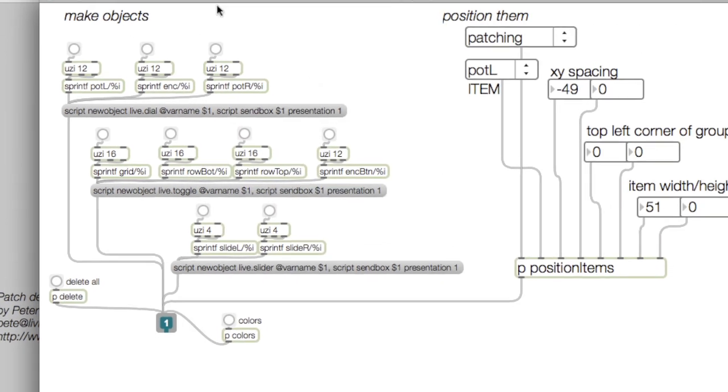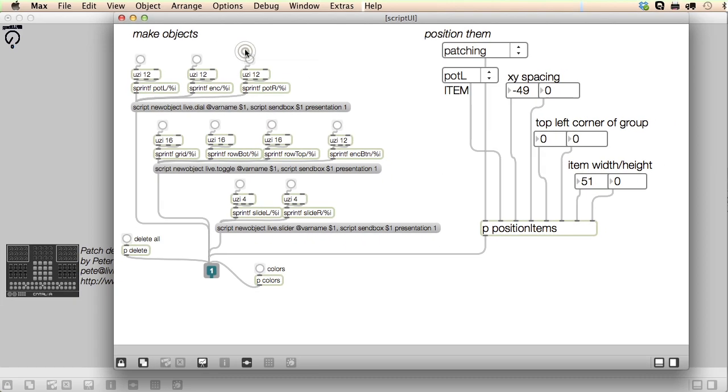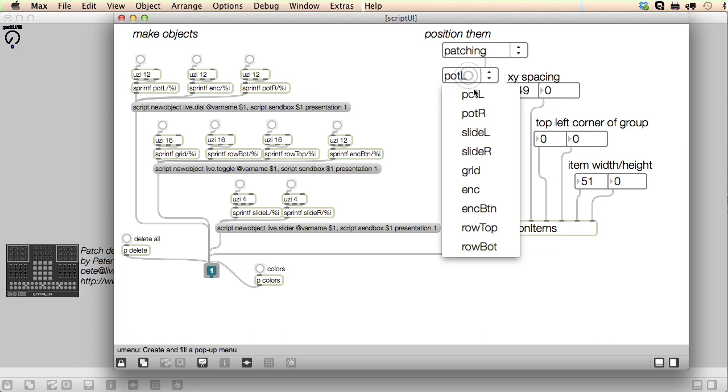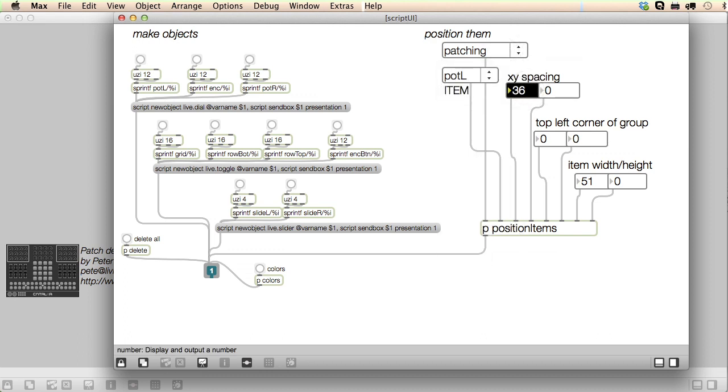Let's try this out. I'll select the group name here, then use the number boxes to position it. And so on.